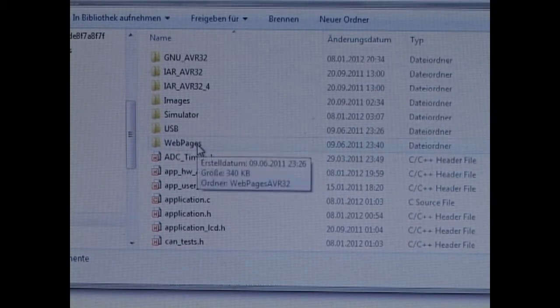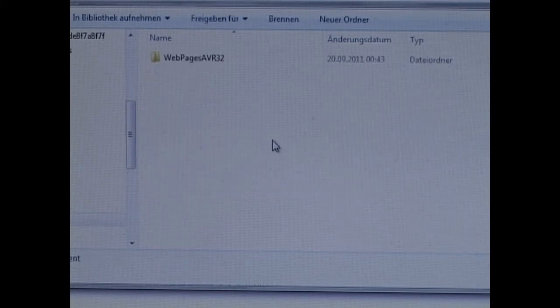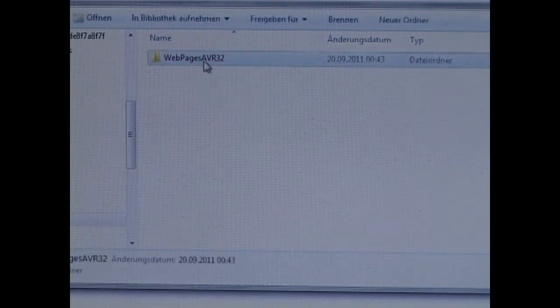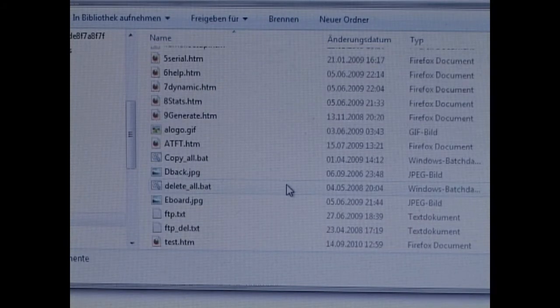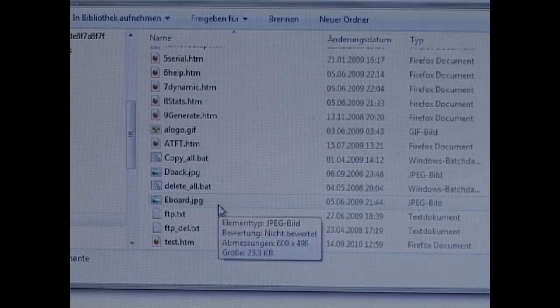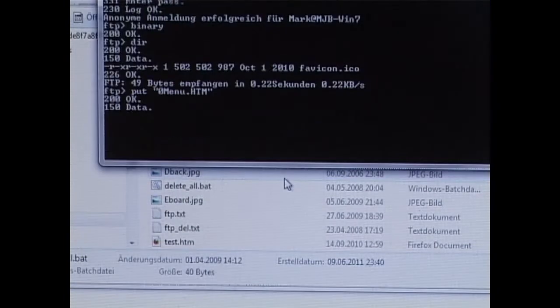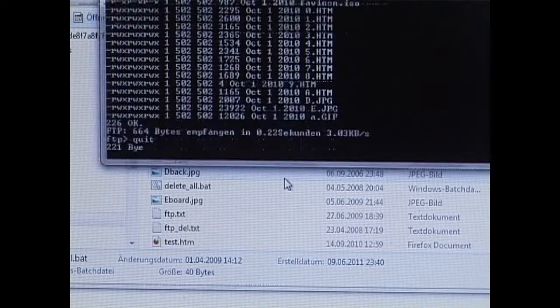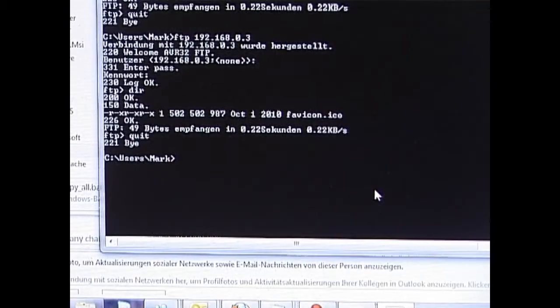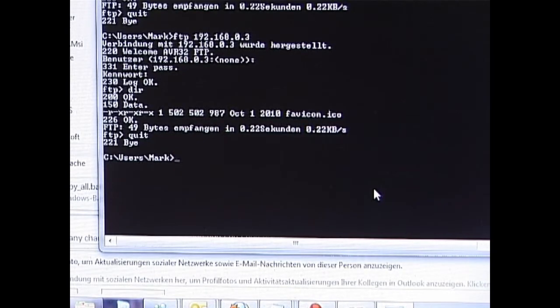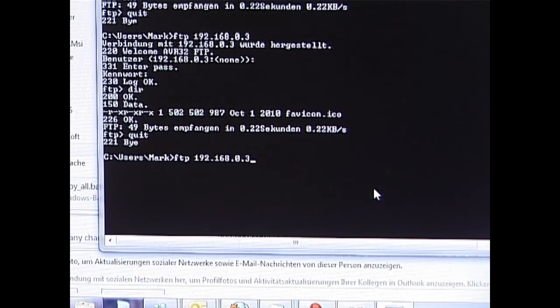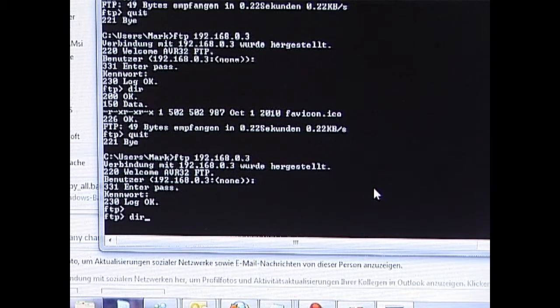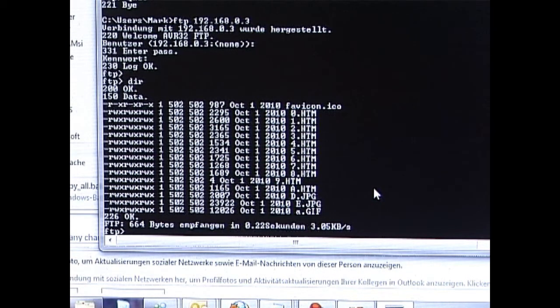Since we are going to be loading our new software via the web server, we need first to load some web pages. So I go into the web pages for the AVR32. Here I have a .bat file which will copy them automatically. Now that the copy has taken place, we will check via FTP to see what the new situation is in the SPI flash based file system. Here we now see that several web pages are available and then we can move on to the web server.